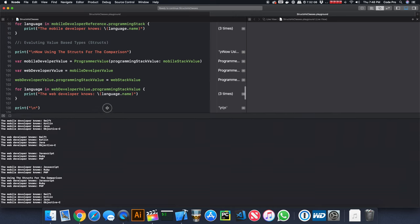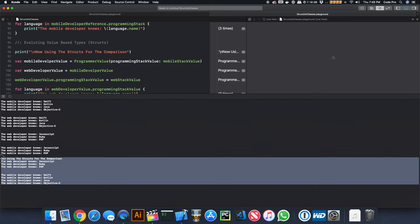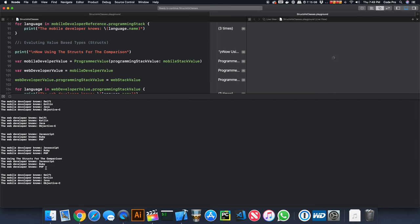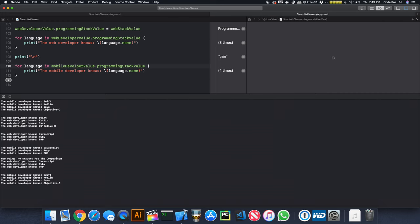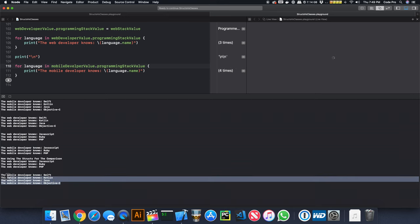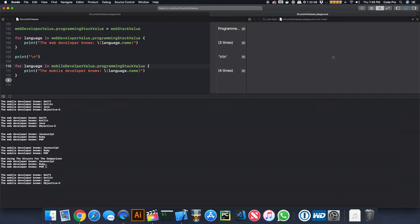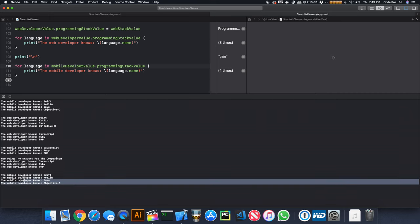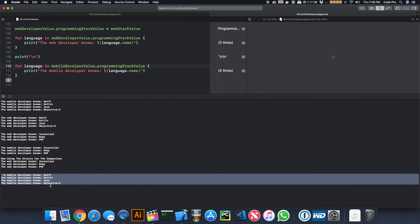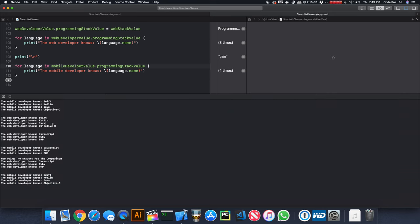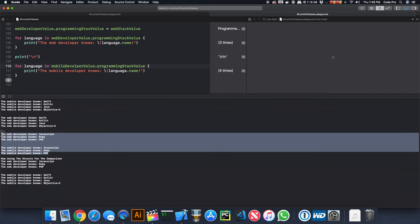We run the program and look at the console. Using structs, the web developer knows JavaScript, Ruby, and PHP after the assignment. We then print the mobile developer stack again — and the mobile developer knows Swift, Kotlin, Java, and Objective-C, which is exactly what he should know. When we use structs, mutating the web developer's programming stack had no impact on the mobile developer.